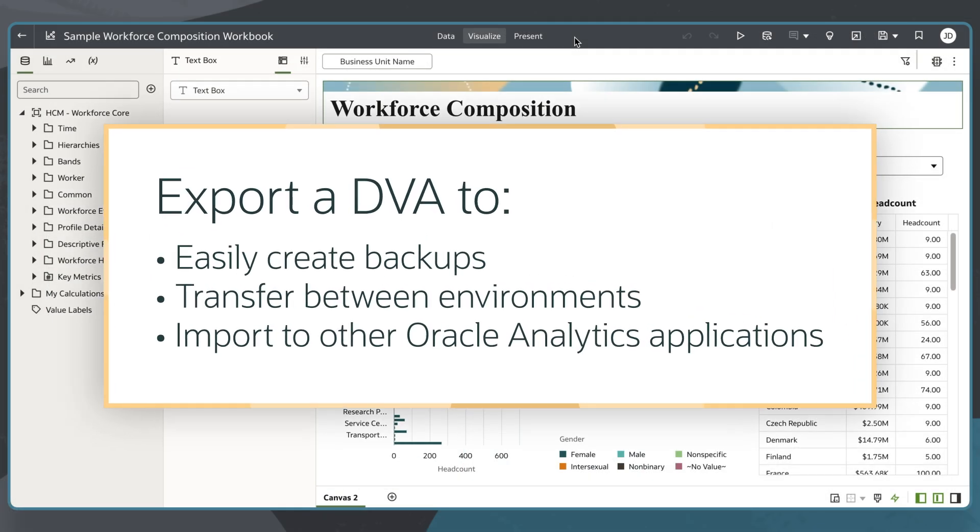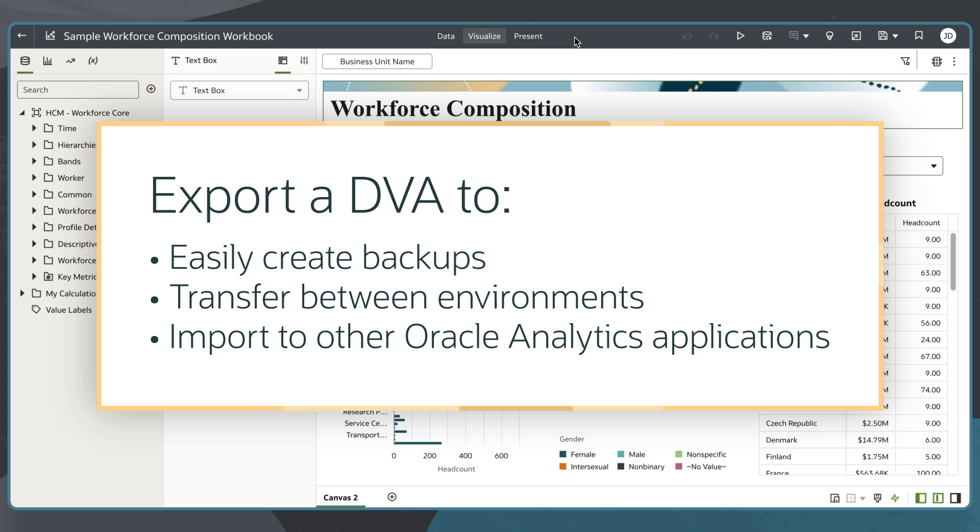Exporting FDI workbooks as DVA files makes it easy to create backups, transfer workbooks between environments, or import them into other Oracle Analytics applications.